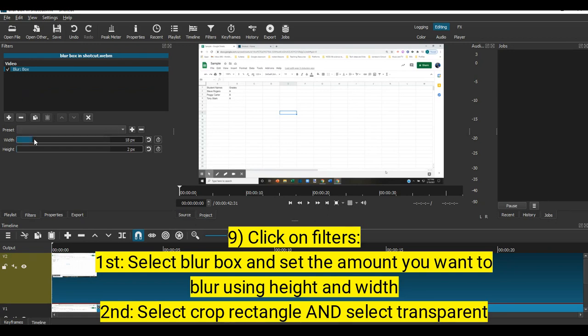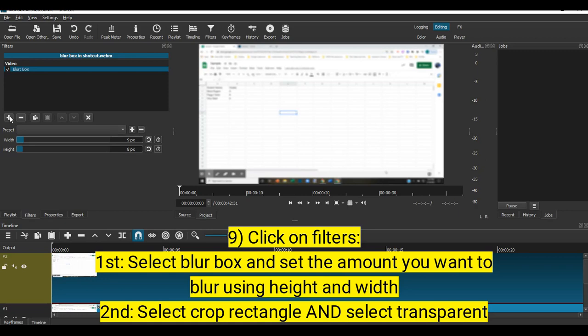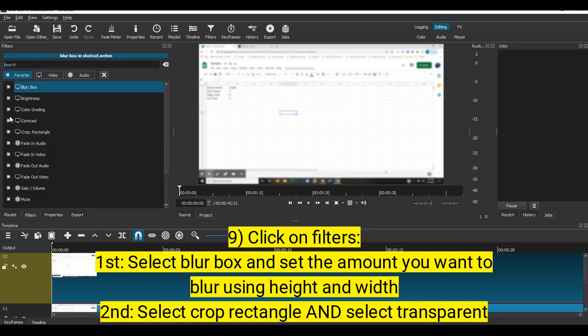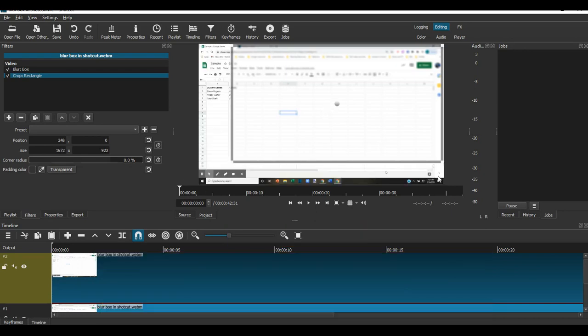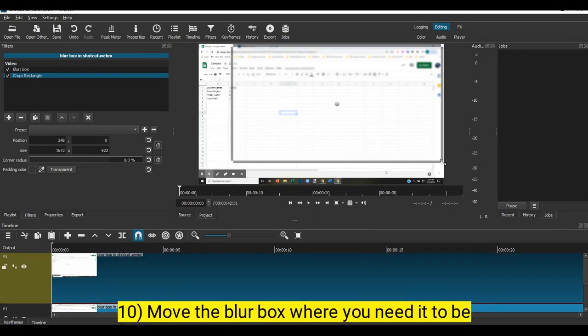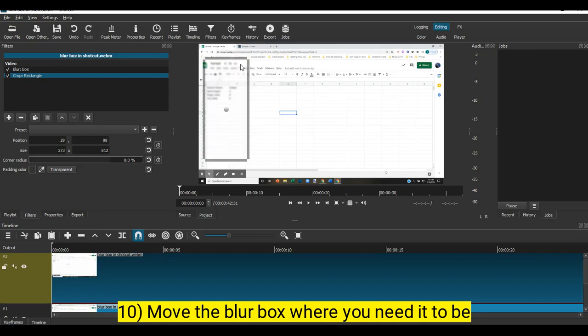Decide how much you want to blur it. Then you're also going to add a crop. You could do a crop rectangle or whatever shape you're going for. Click the transparent option, and what that does is it allows you to move this blur box anywhere you want.